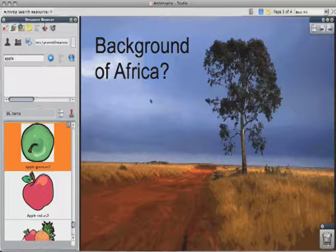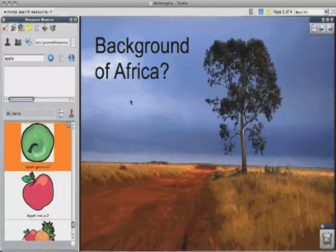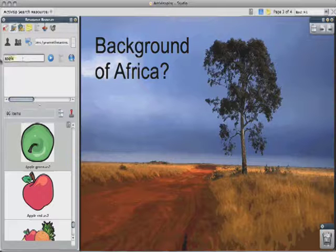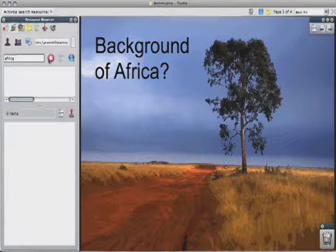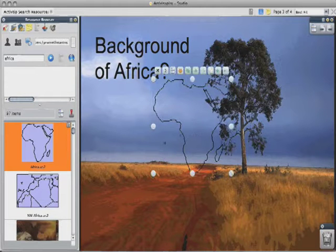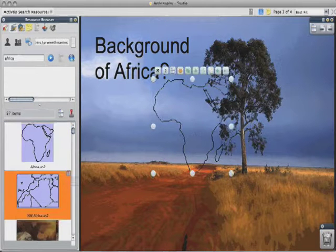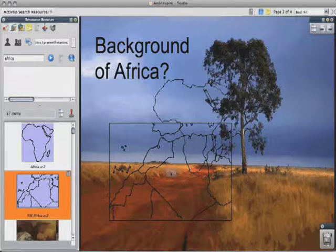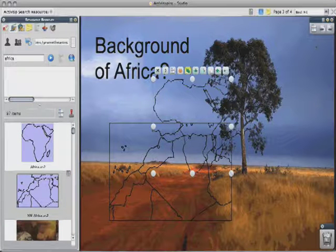Another example: let's say I want to get a background of Africa and put it on my page. Now if I type in the word Africa and hit search, you'll see I have 97 objects. But these are not all backgrounds — a lot of these are maps. And I wanted a background of Africa.